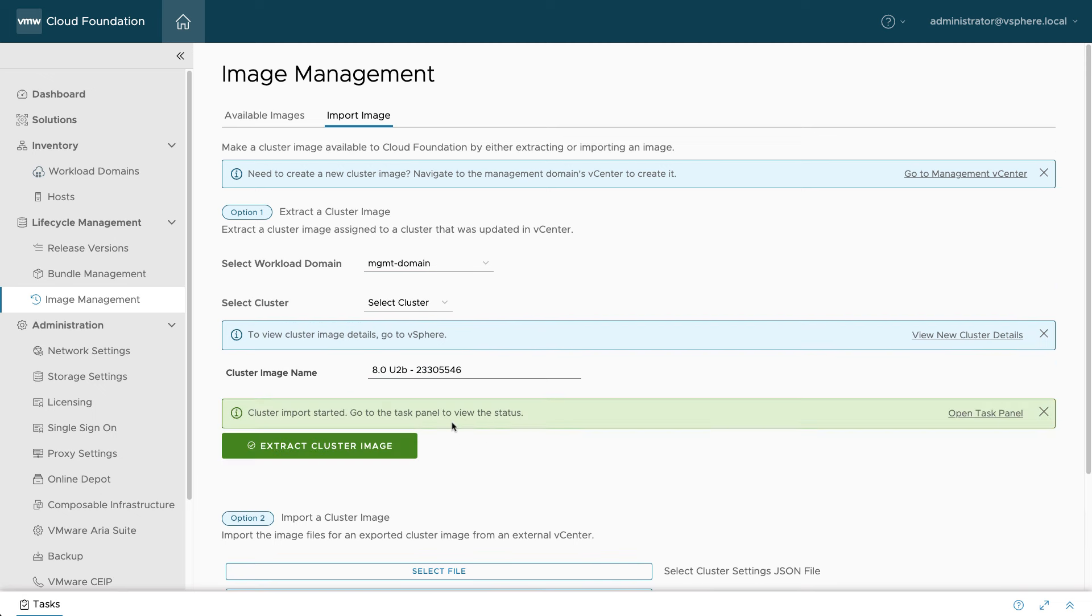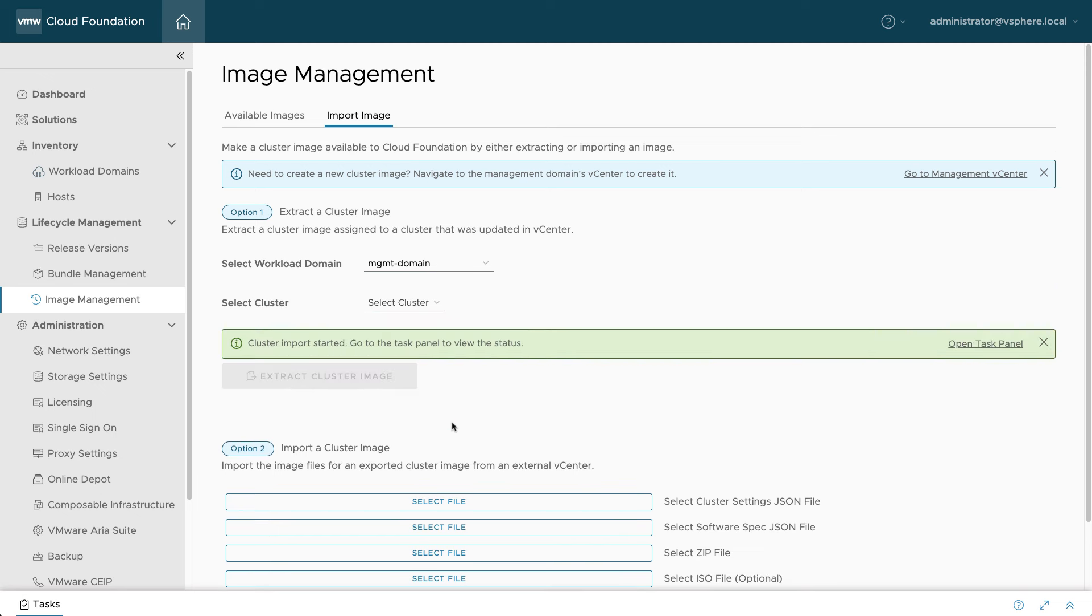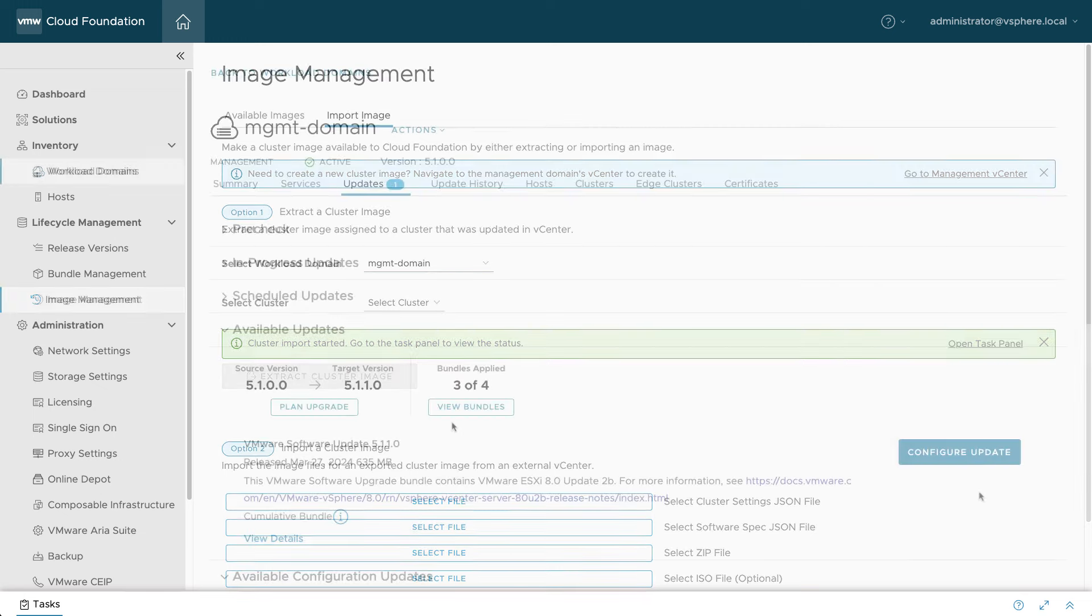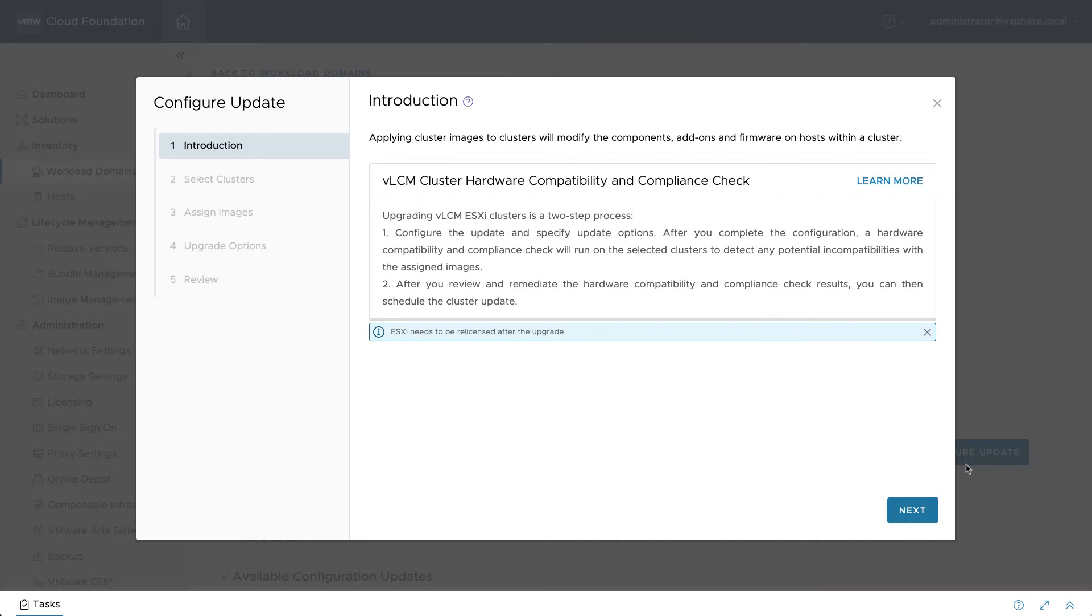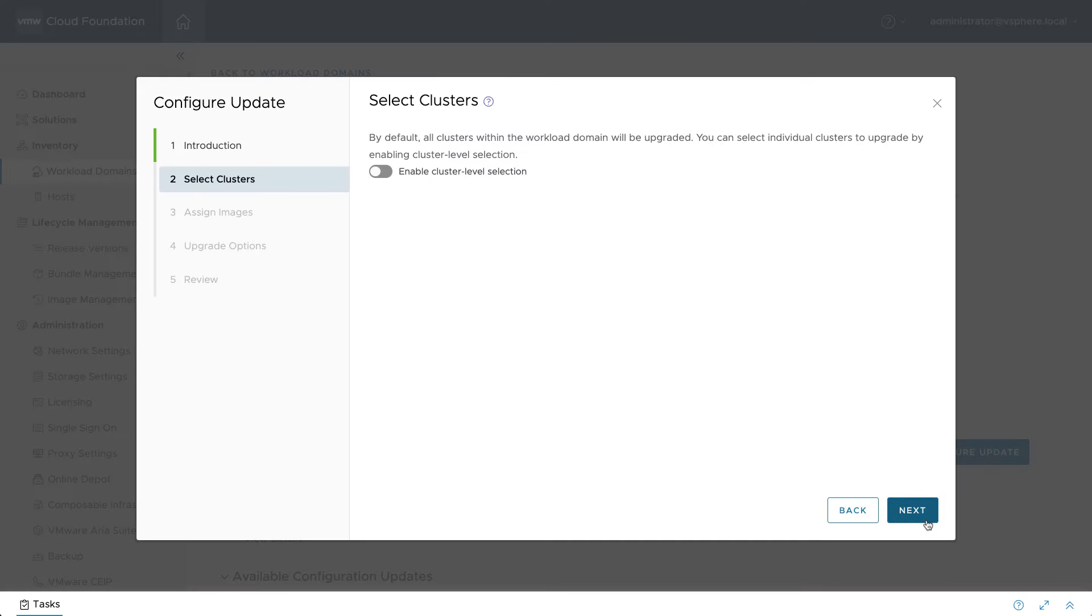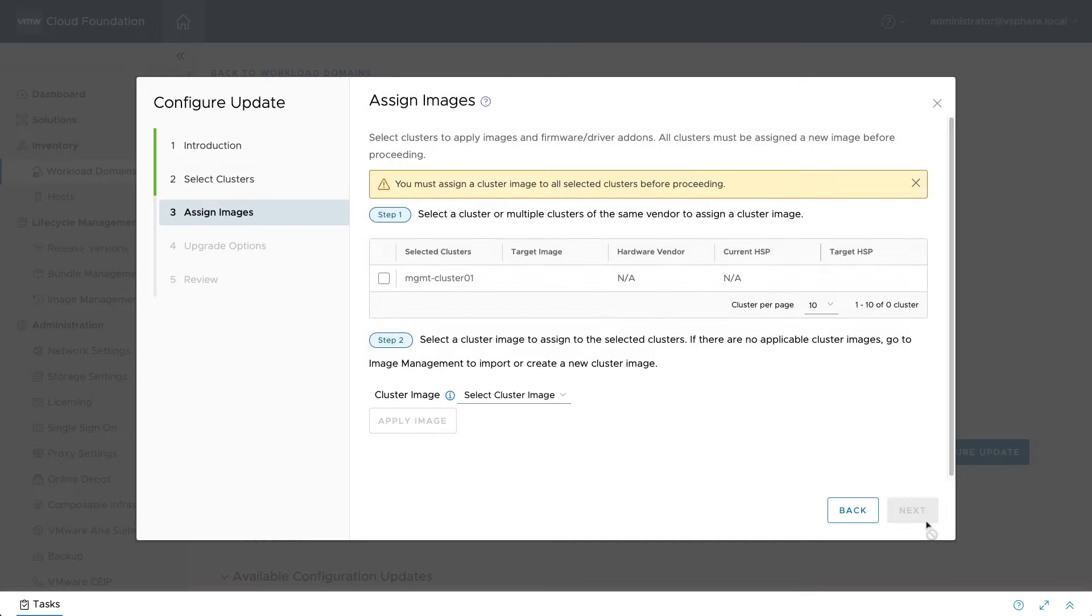Notice that if your organization has a standardized host image, you can choose to import it here instead of using a temporary vCenter cluster. Now that a suitable cluster image is available in SDDC Manager, you can begin the host update process.